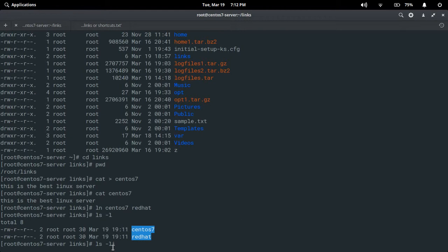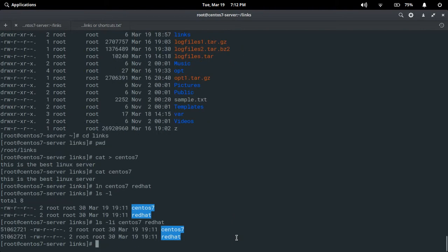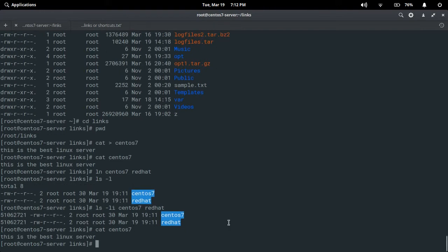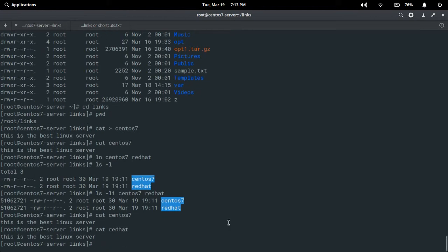Running 'ls -li centos7 redhat' — as we previously discussed, both files have the same inode number, there is no difference. Permissions are also the same and timestamps are also the same. Content is also the same — you can verify using 'cat centos7' and 'cat redhat'. Both files have the same content.